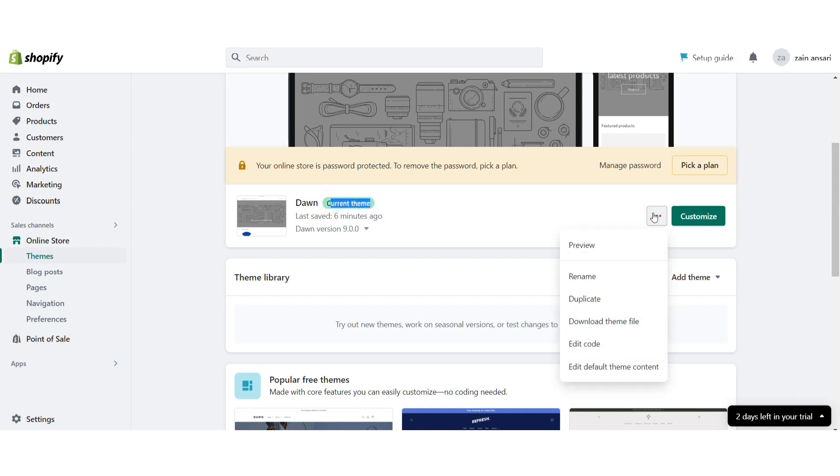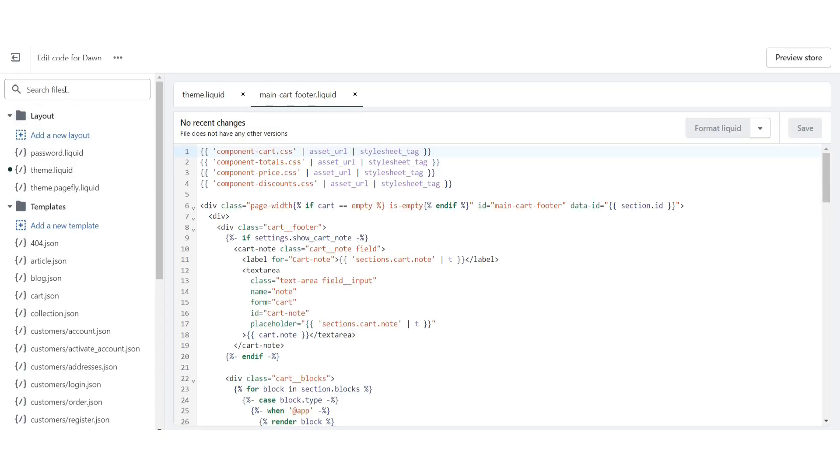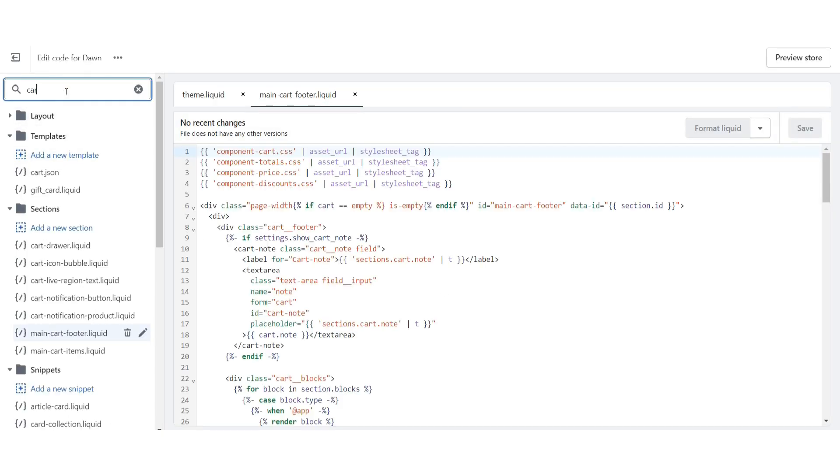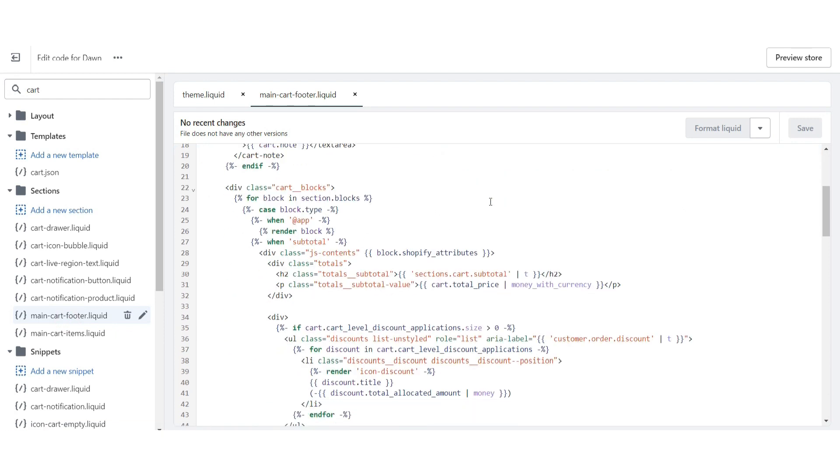Just click on the three dot icon and then click on edit code. Here you will see the search file option. Just search for the cart.